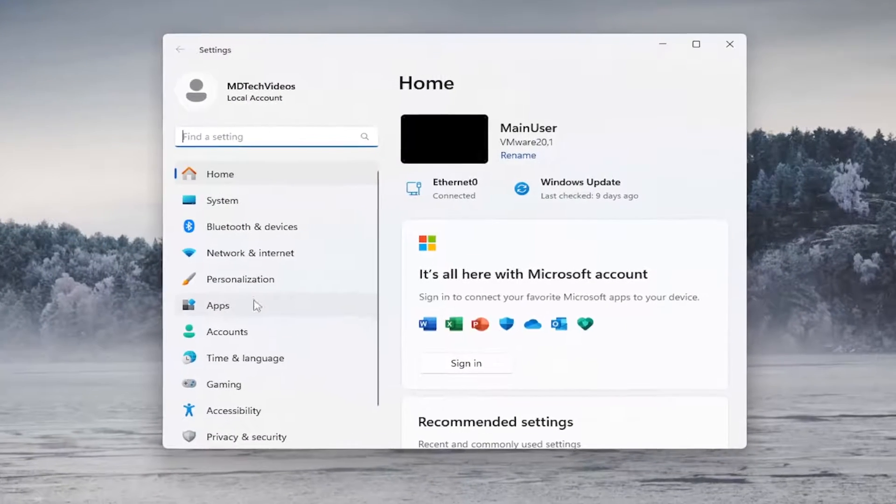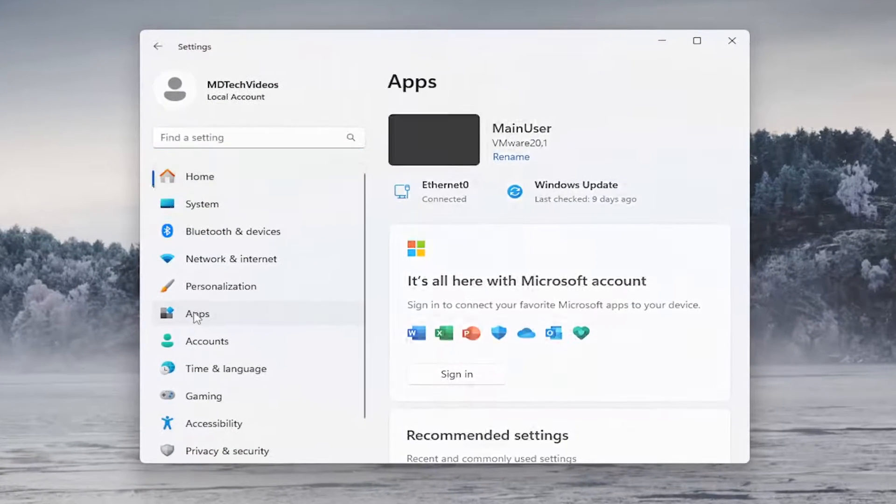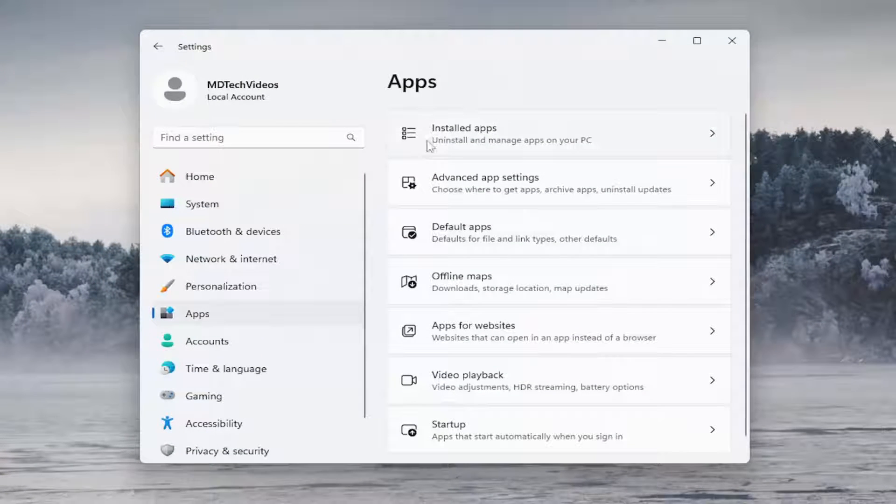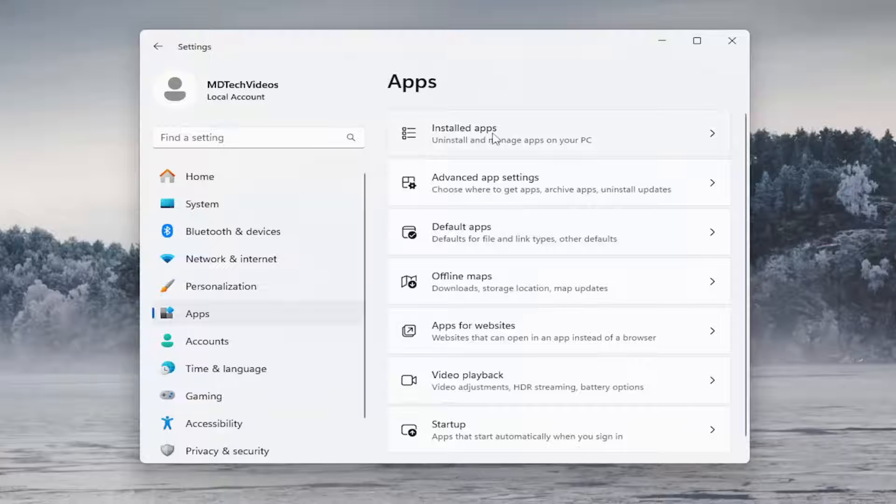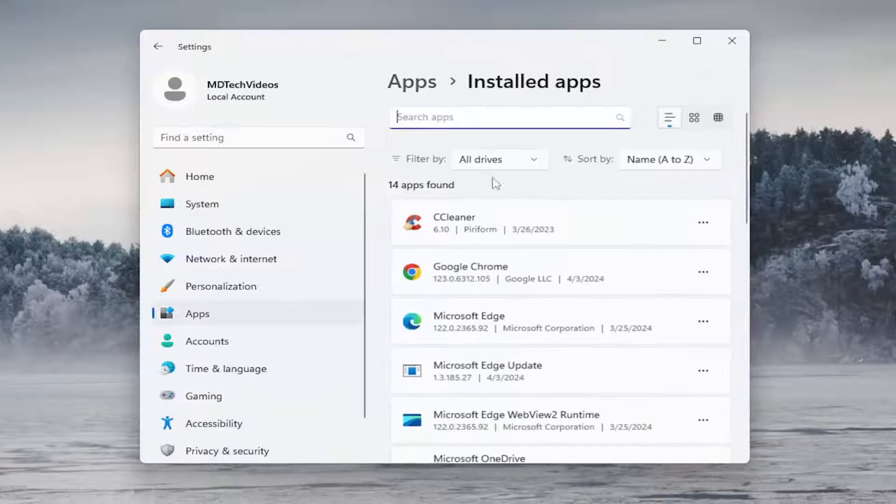On the left side you want to select apps and then on the right side you want to select installed apps.